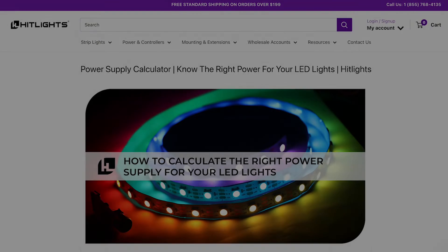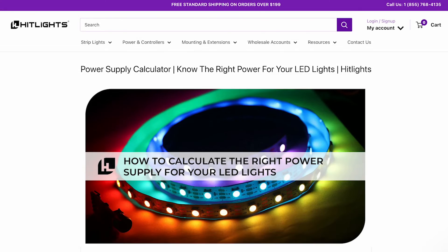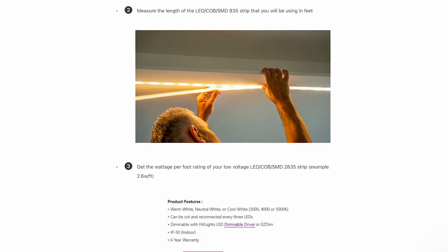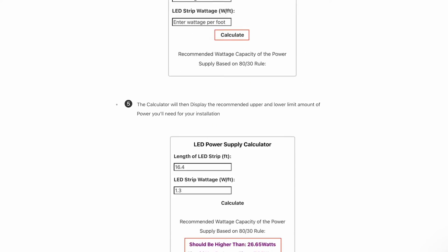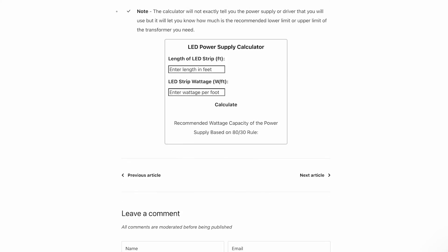Go to our power supply calculator linked in the description box of this video. Enter the length and the wattage number, then click calculate.